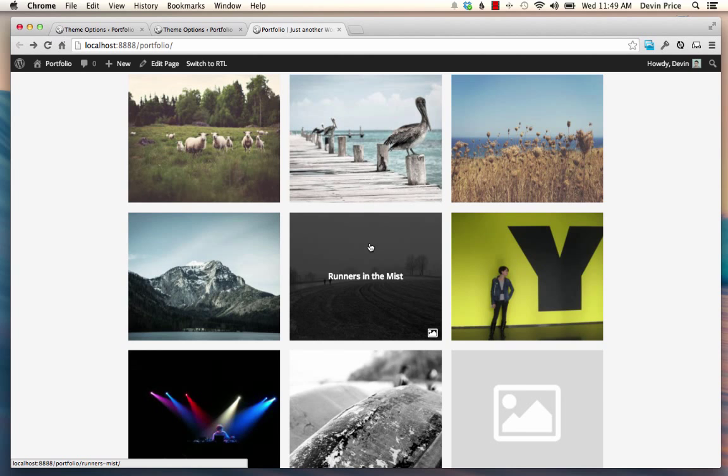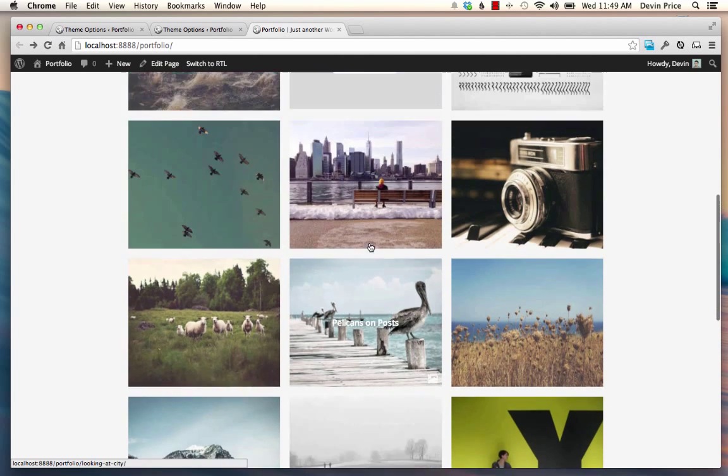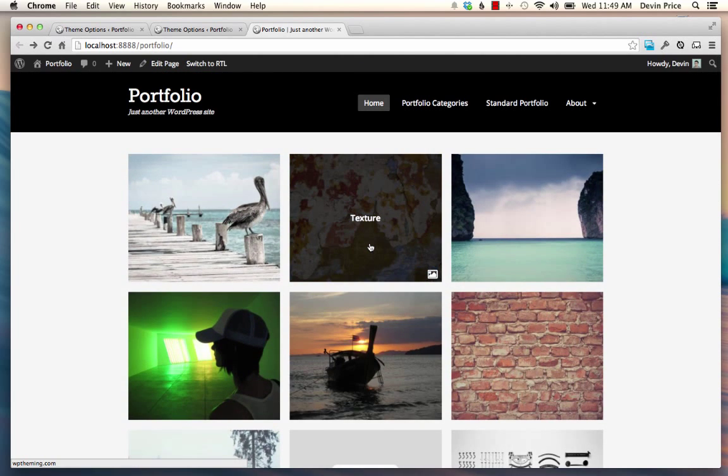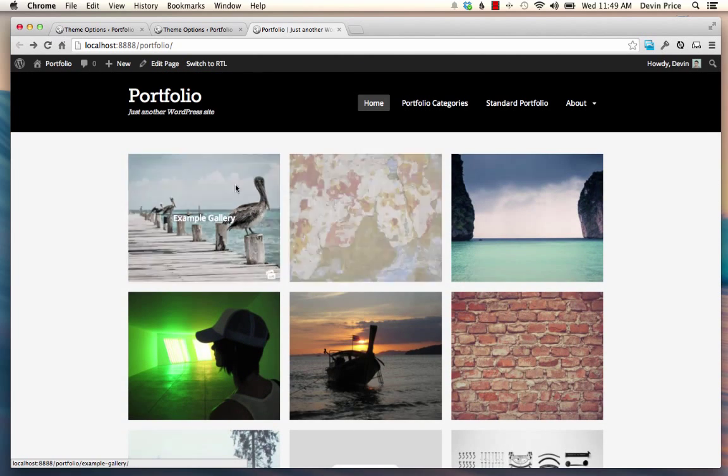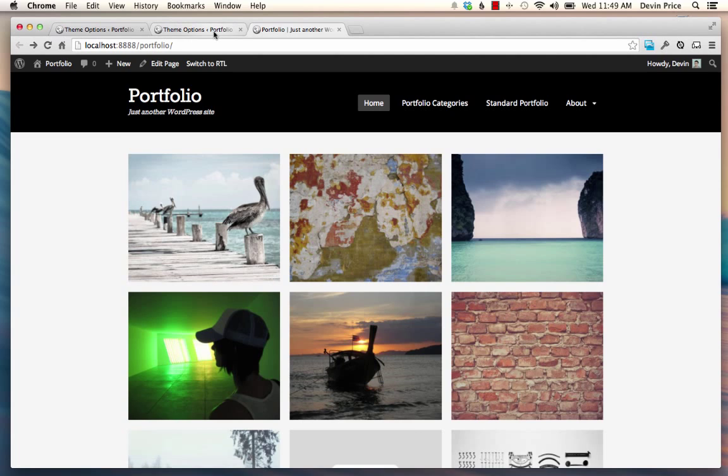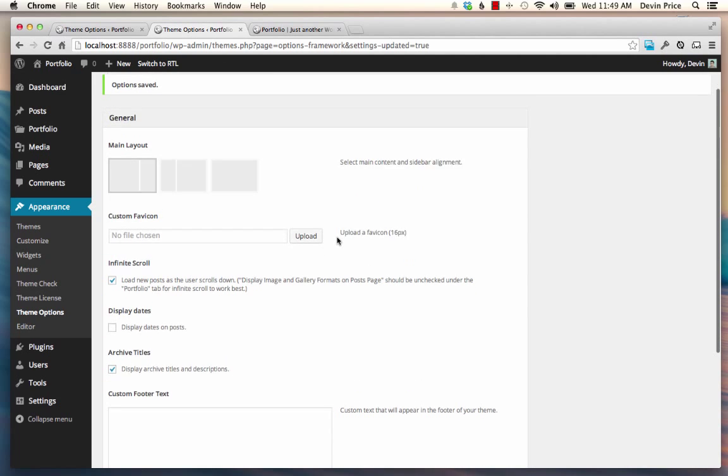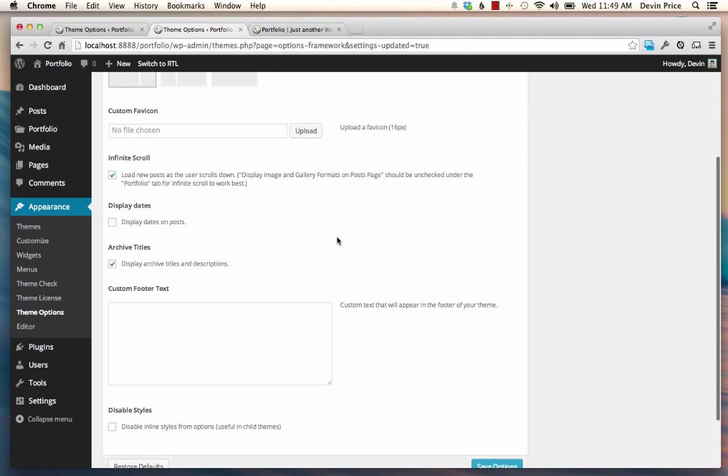And it's really good for page speed and nice for your users to not have to click a button. Not that that's too difficult, but anything that makes it easier to view the work, I think, is better.